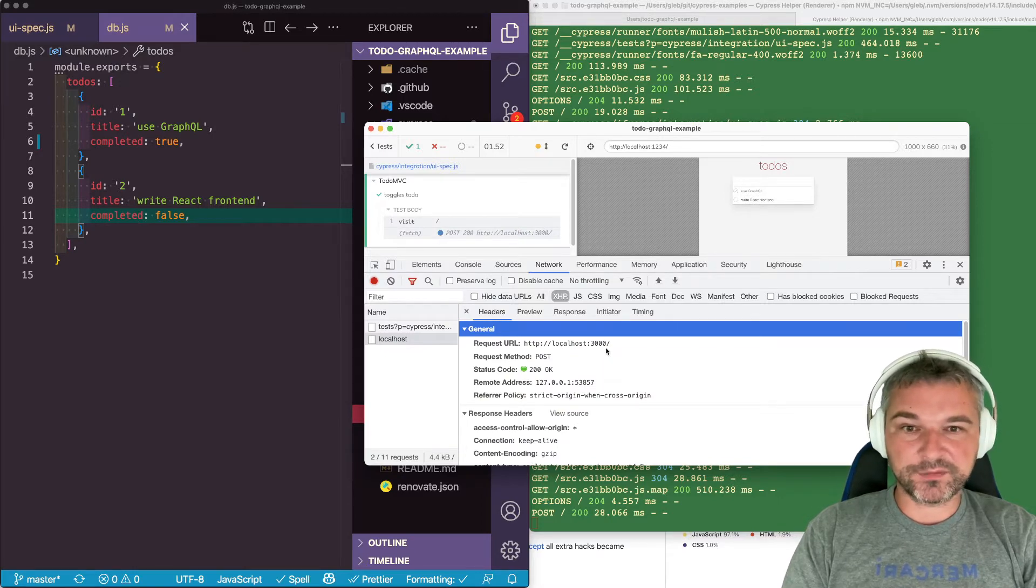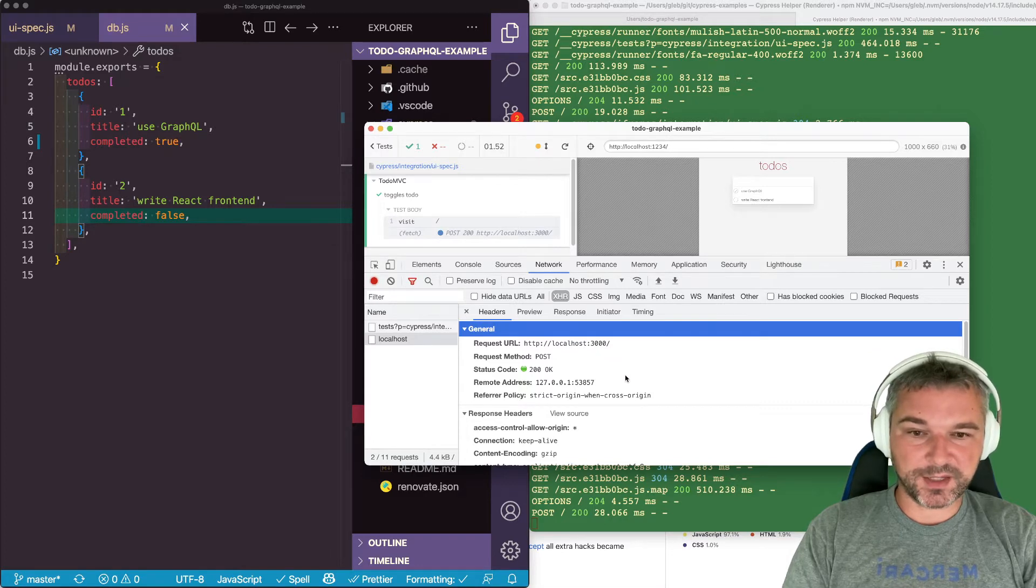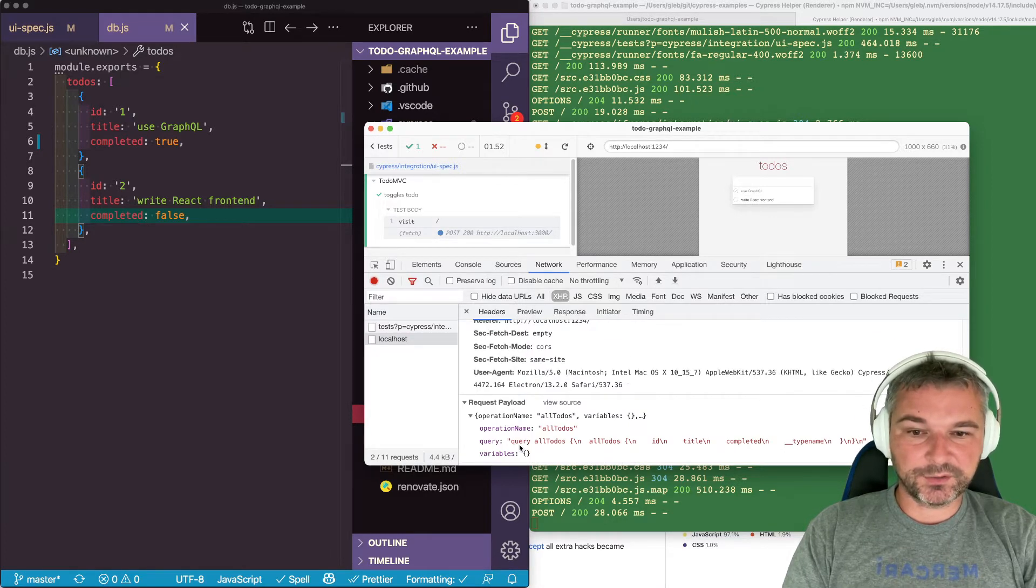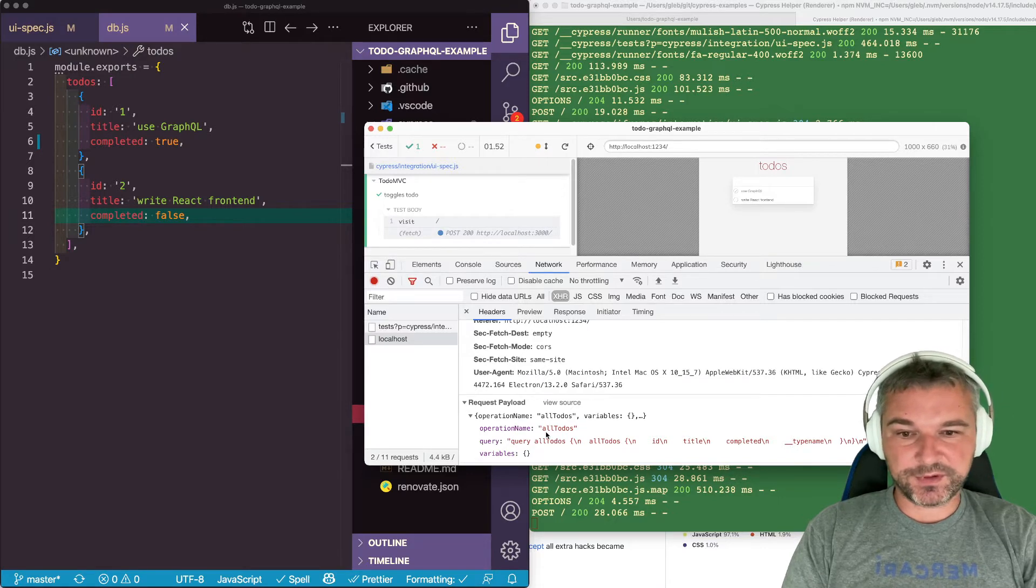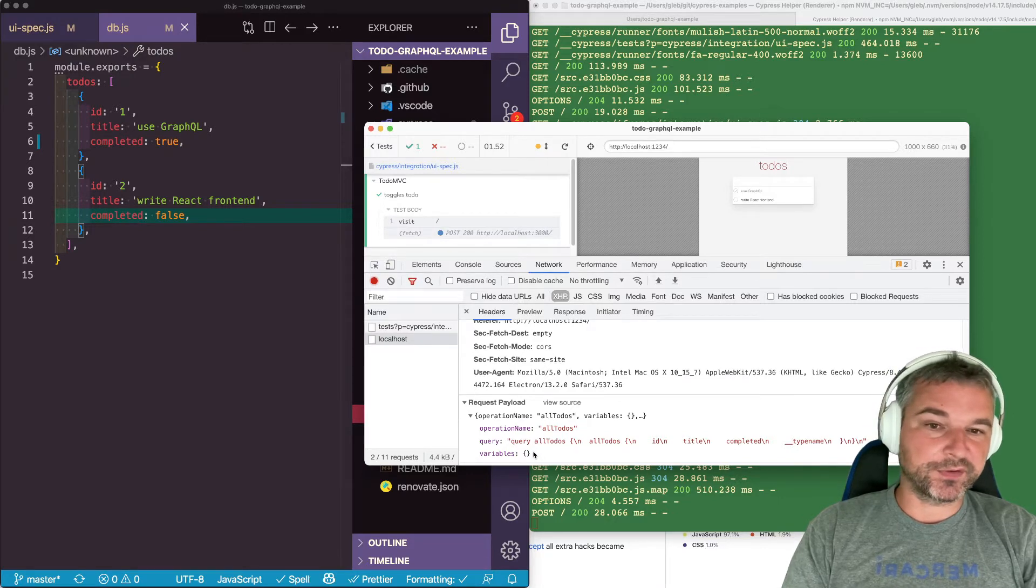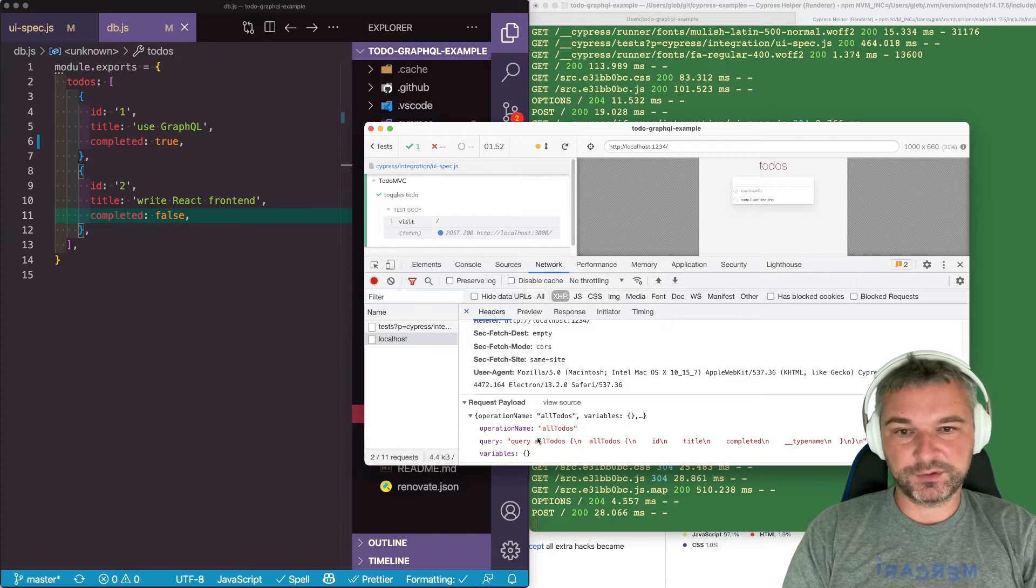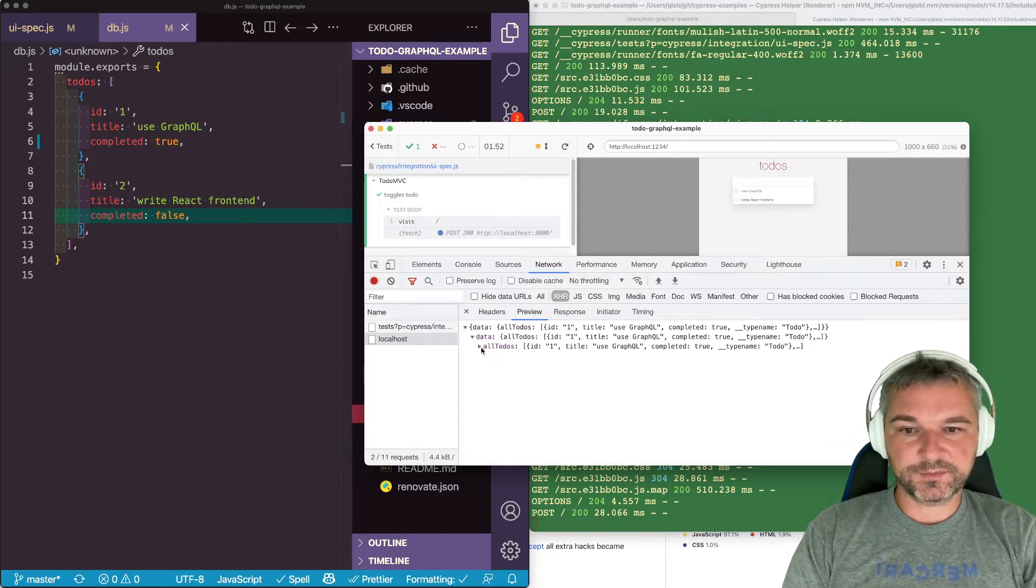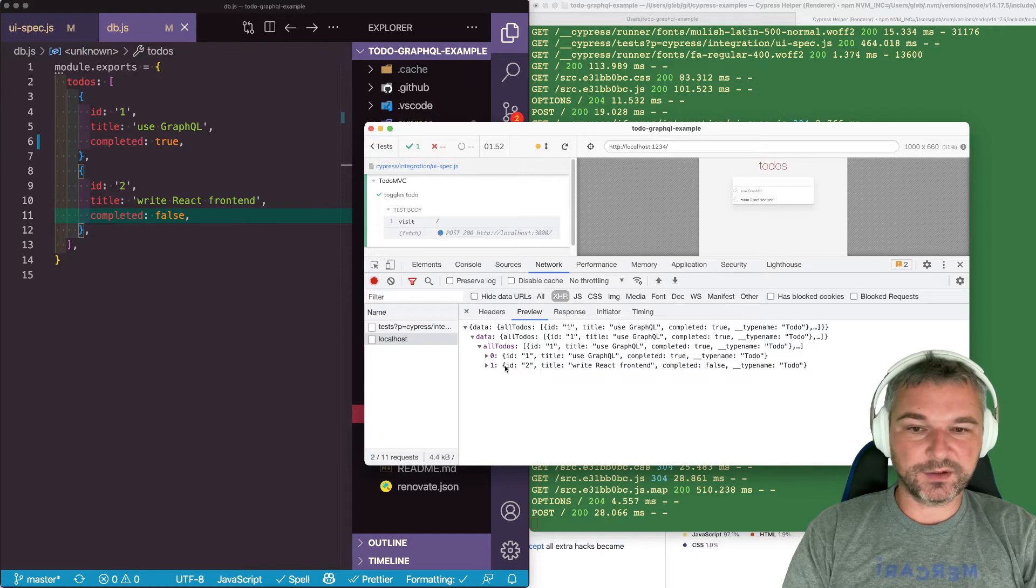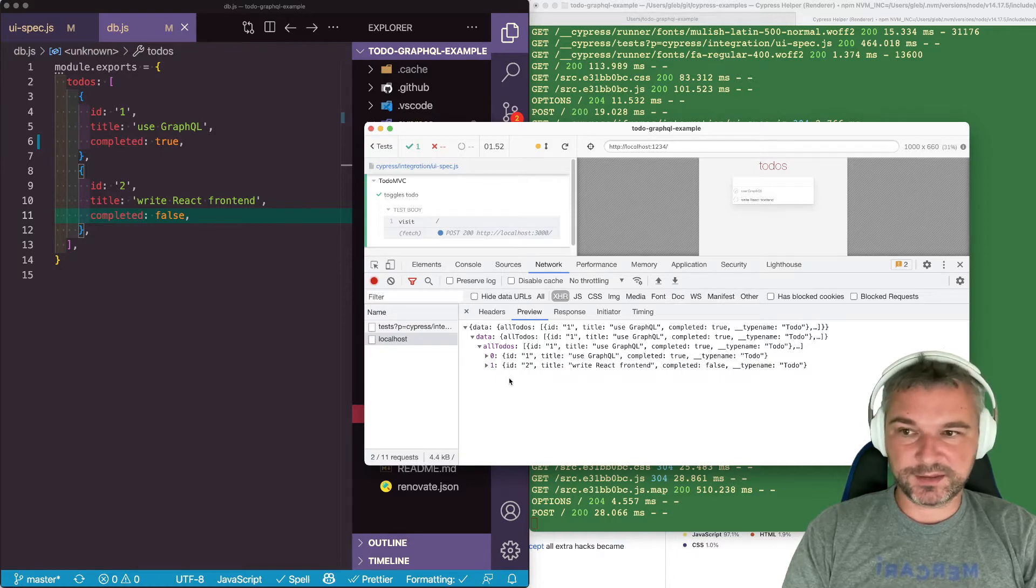So all our GraphQL requests will go to the same endpoint and if we look at the payload this is typical GraphQL. There's operation, query, the variables. It's just fetching all todos. We can see what the backend returns. It returns an object with data and all todos with two items.